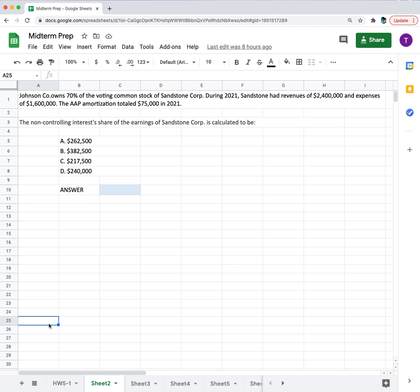Johnson Company owned 70% of the voting common stock of Sandstone Corp. During 2021, Sandstone had revenues of $2.4 million and expenses of $1.6 million. The AAP amortization totaled $75,000 in 2021.